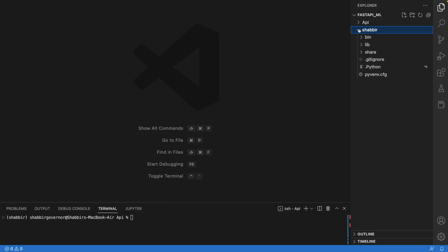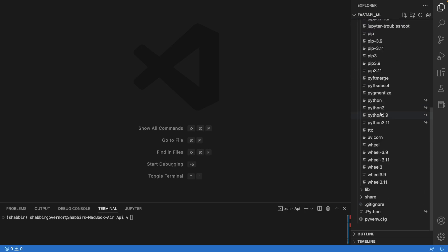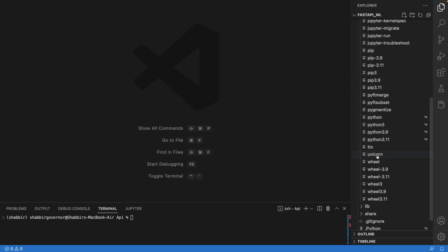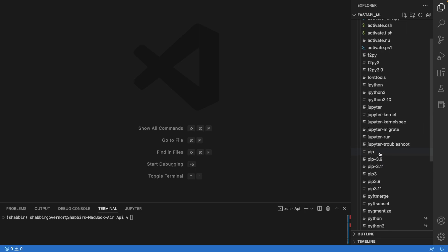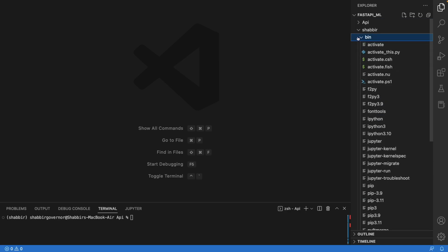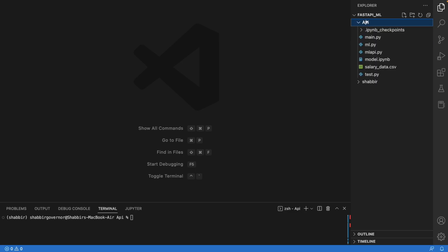This is how my folder structure looks. This is my main FastAPI ML folder, which has two folders in it — one is the api folder where all my code lies, and the other is the virtual environment we just created. Inside the virtual environment you'll find a bunch of files, but you don't need to worry about it. Your dependencies like uvicorn and other FastAPI dependencies will get automatically installed there. Virtual environment will take care of it.